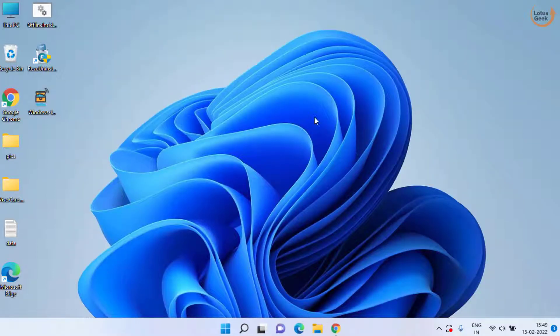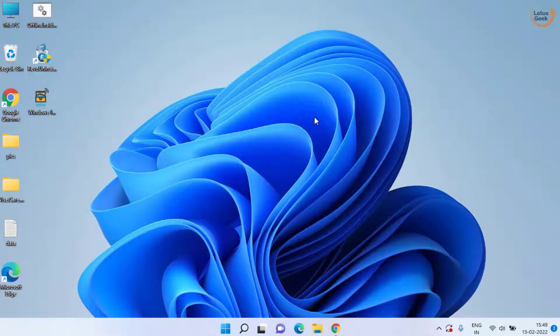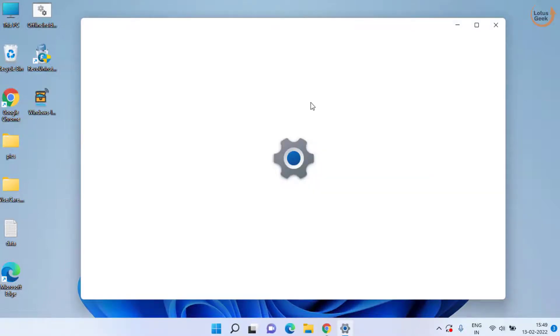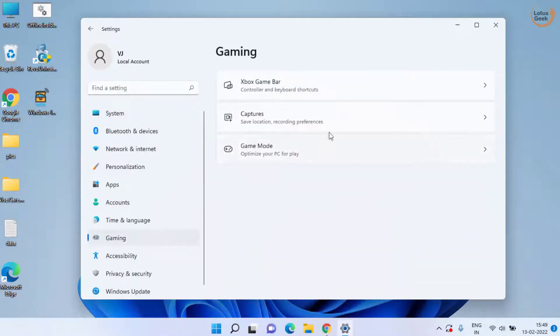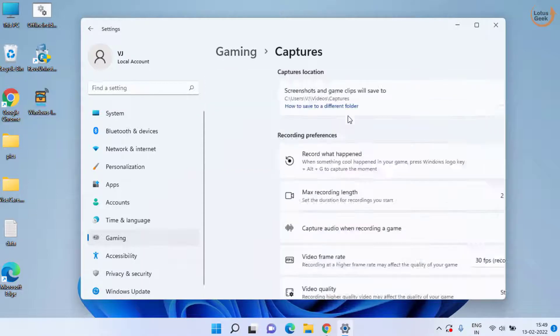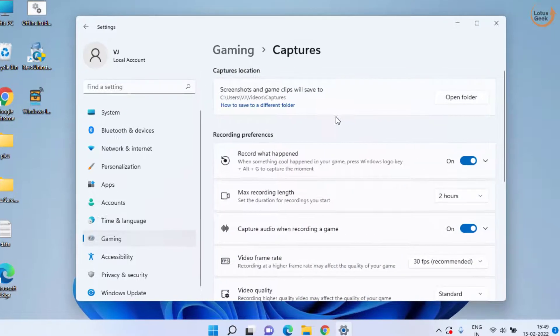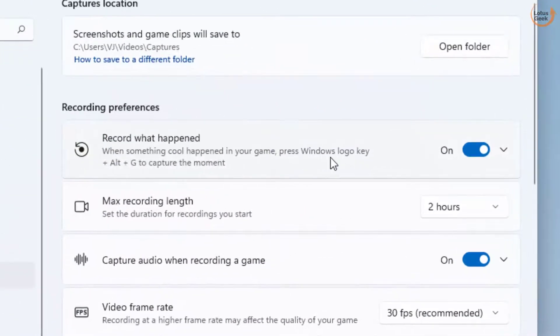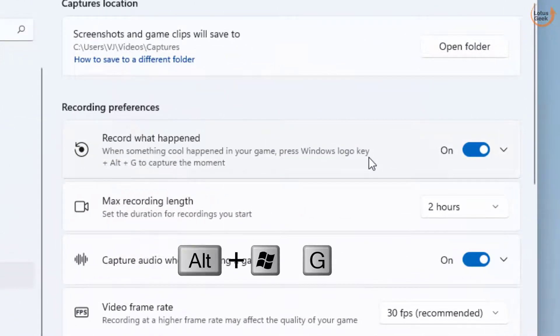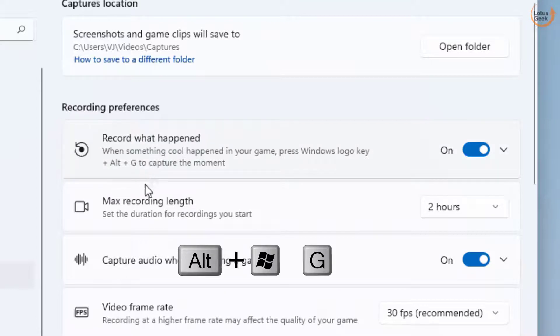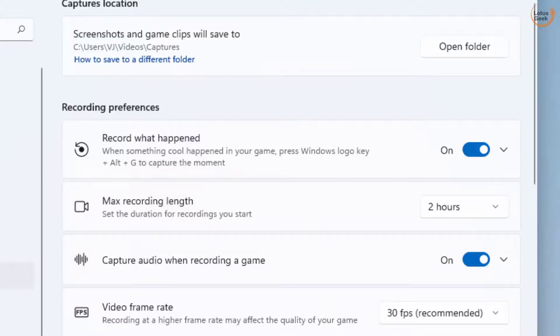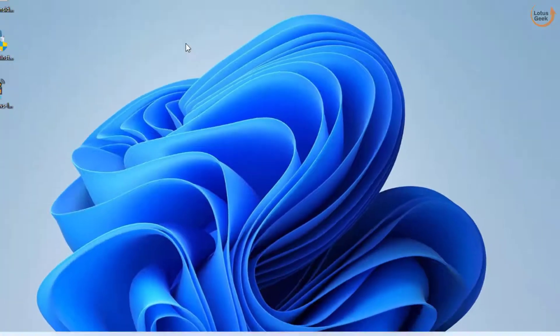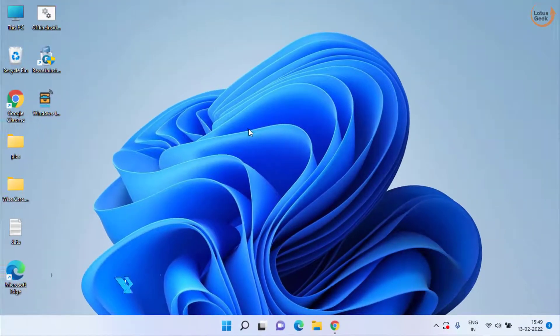If it is still giving you the error, you can try using a simple shortcut which is showing in the gaming menu: Windows logo key plus Alt key plus G key. You need to press these three keys simultaneously to check if your game bar is recording or not.